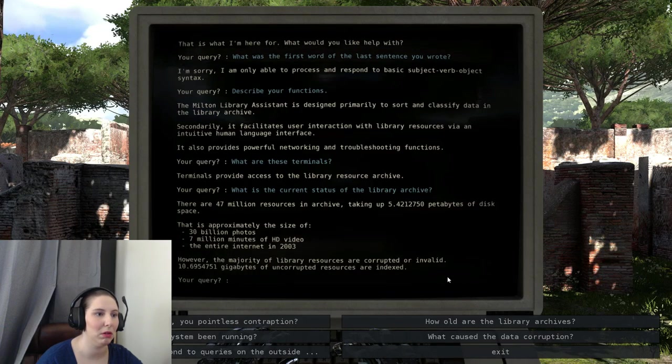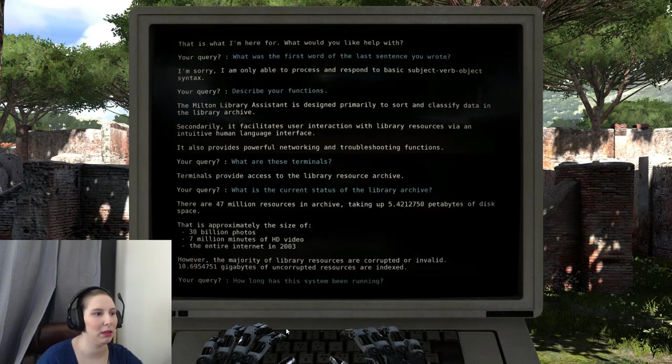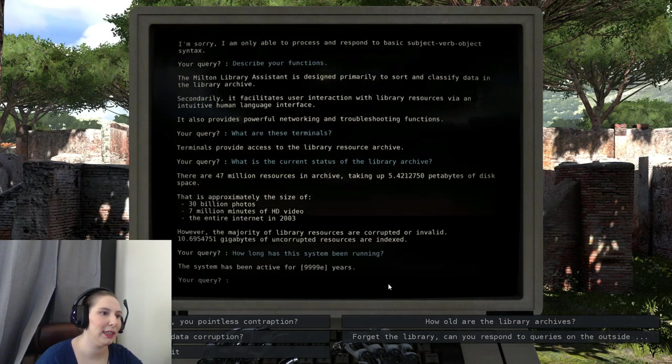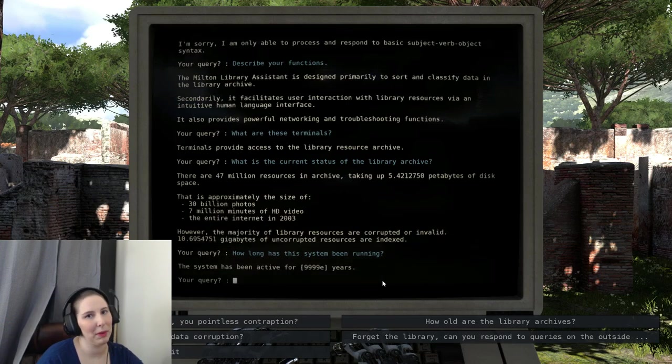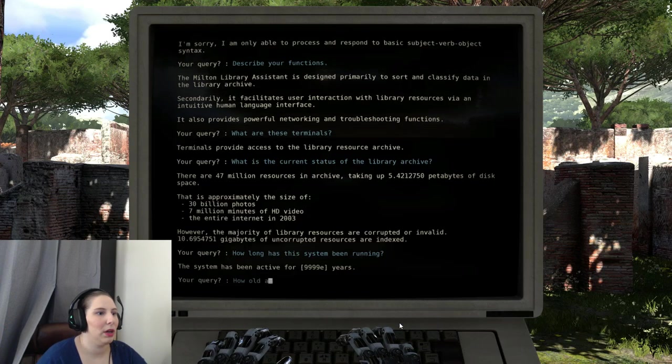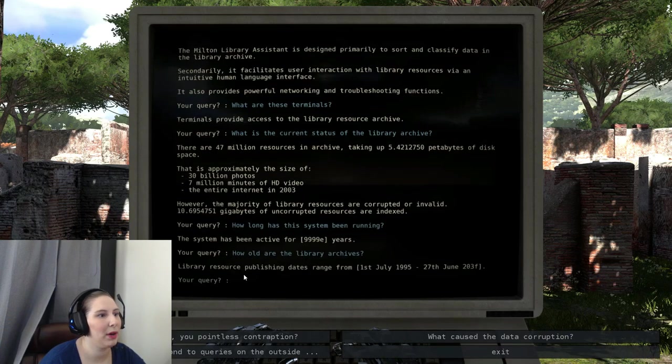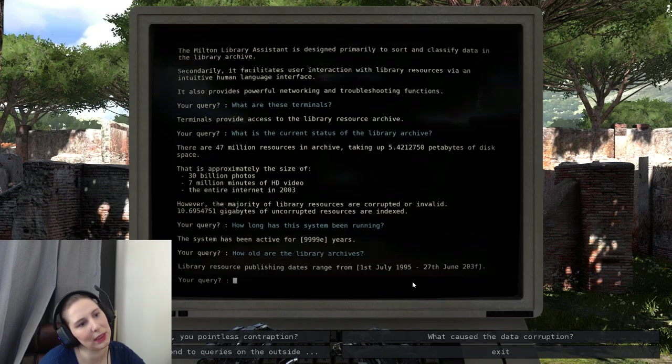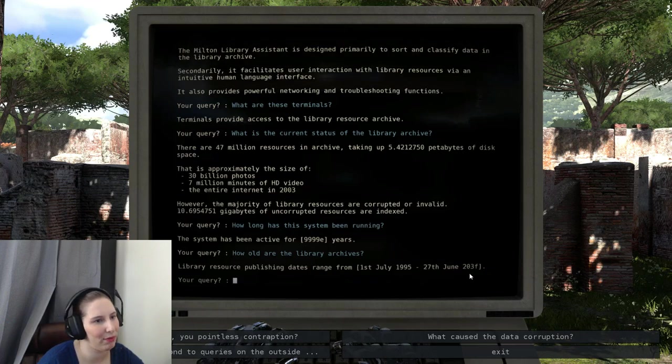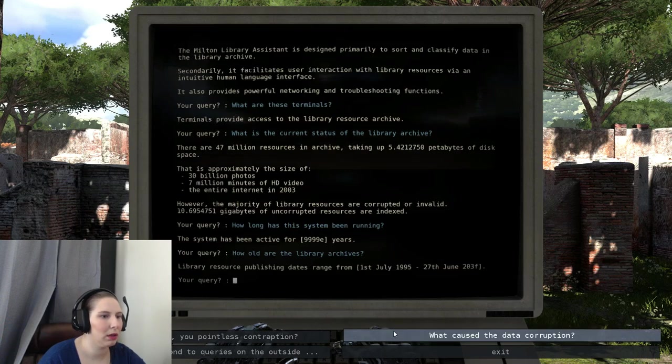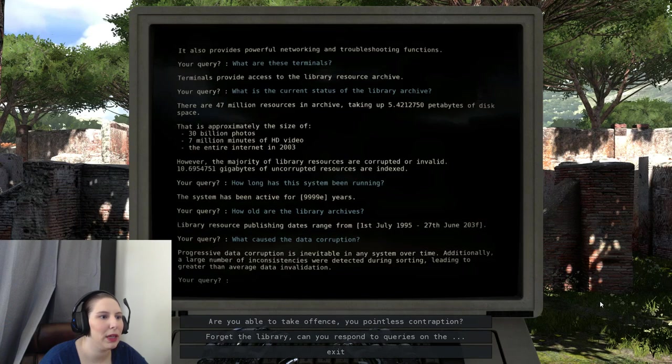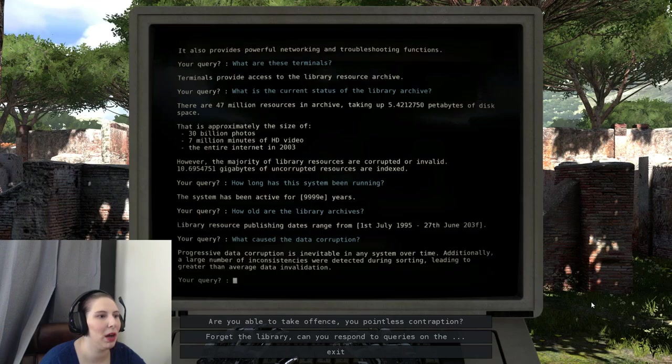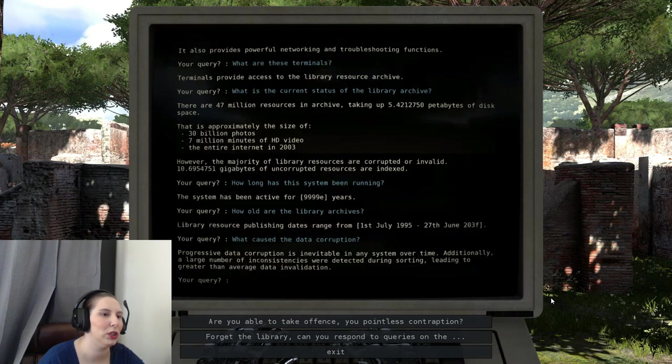How long has the system been running? This has been active for 999,000,999 years - that might be broken. How old are the library archives? The library resource publishing dates from the 1st of July 1995 through the 27th of June 2030. So that might be an error as well. What caused the data corruption? Progressive data corruption is inevitable in any system over time. Additionally, large numbers of inconsistencies were detected during sorting, leading to greater than average invalidation.